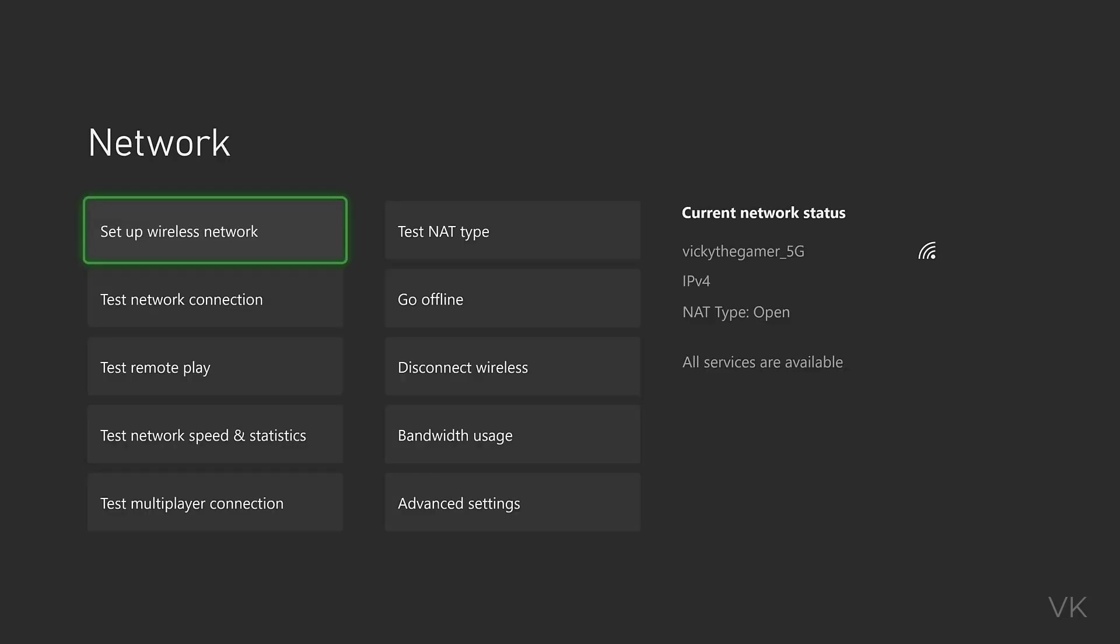That's how you can disconnect Wi-Fi connections on your Xbox console. Thank you so much, take care, bye!